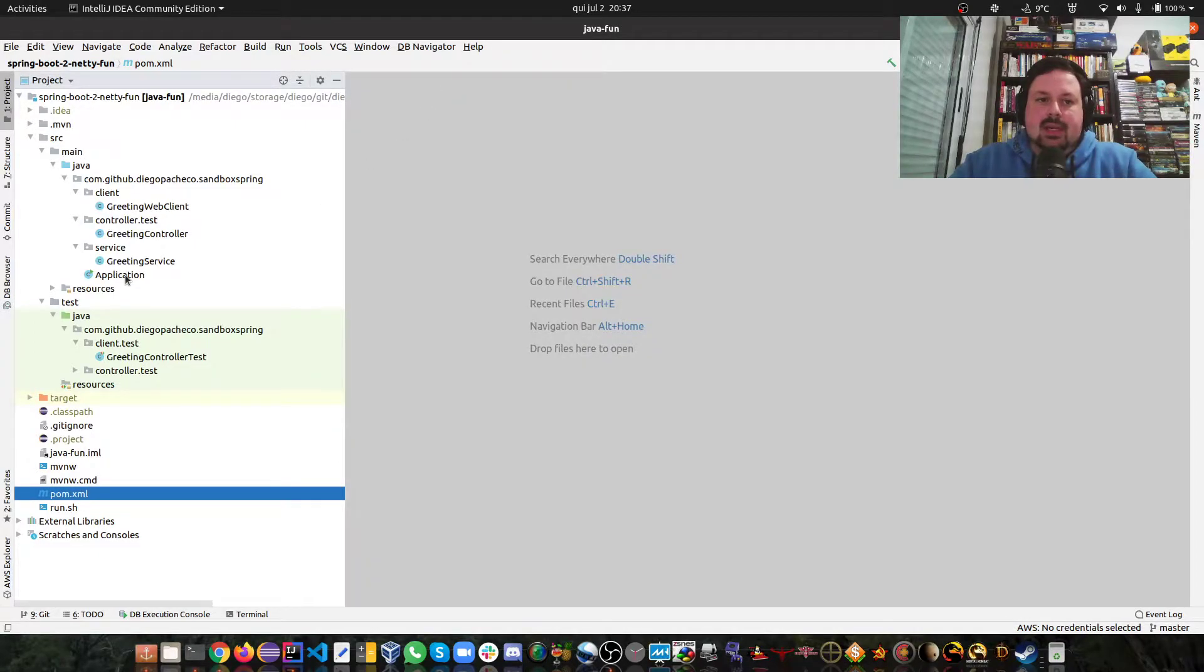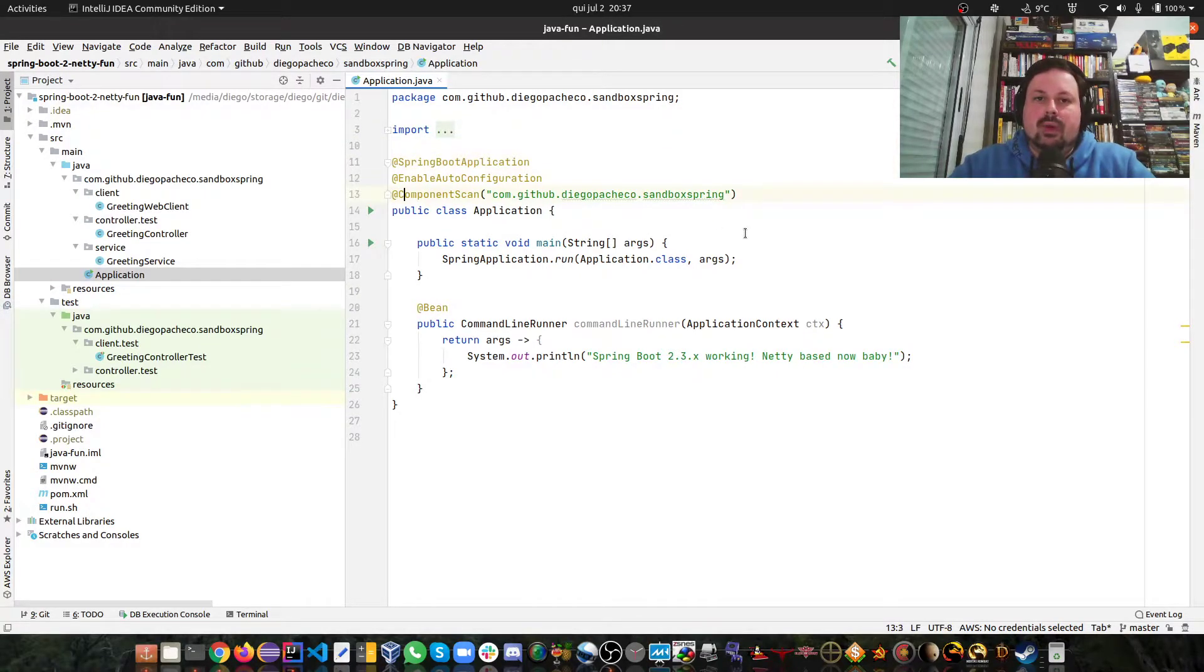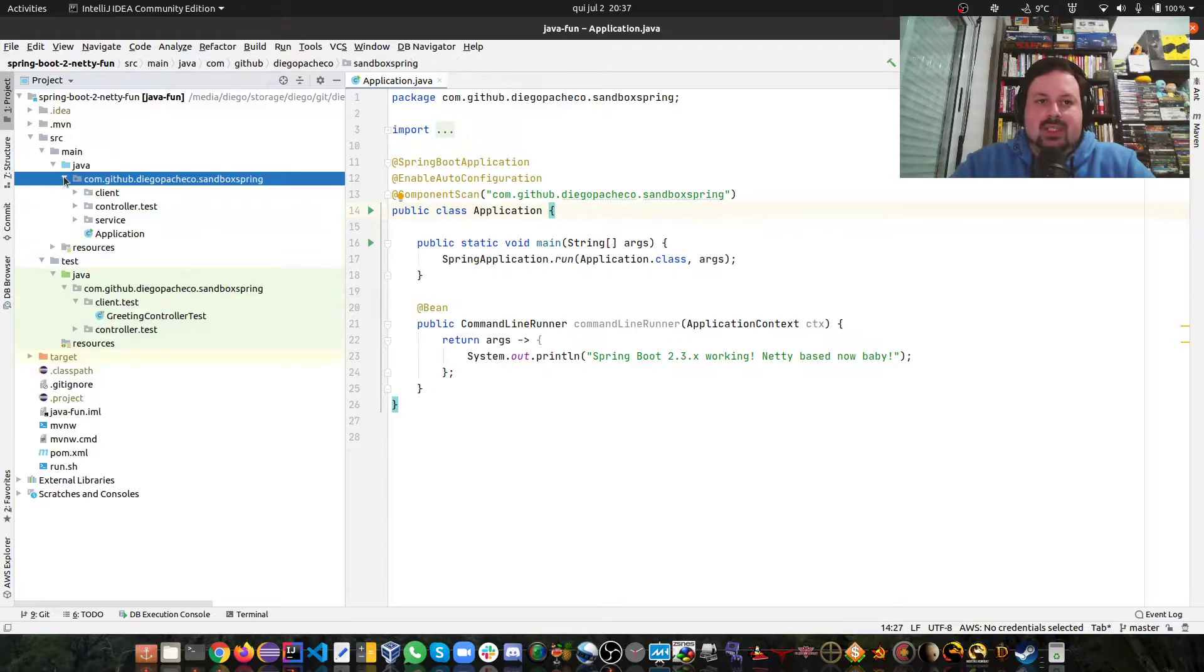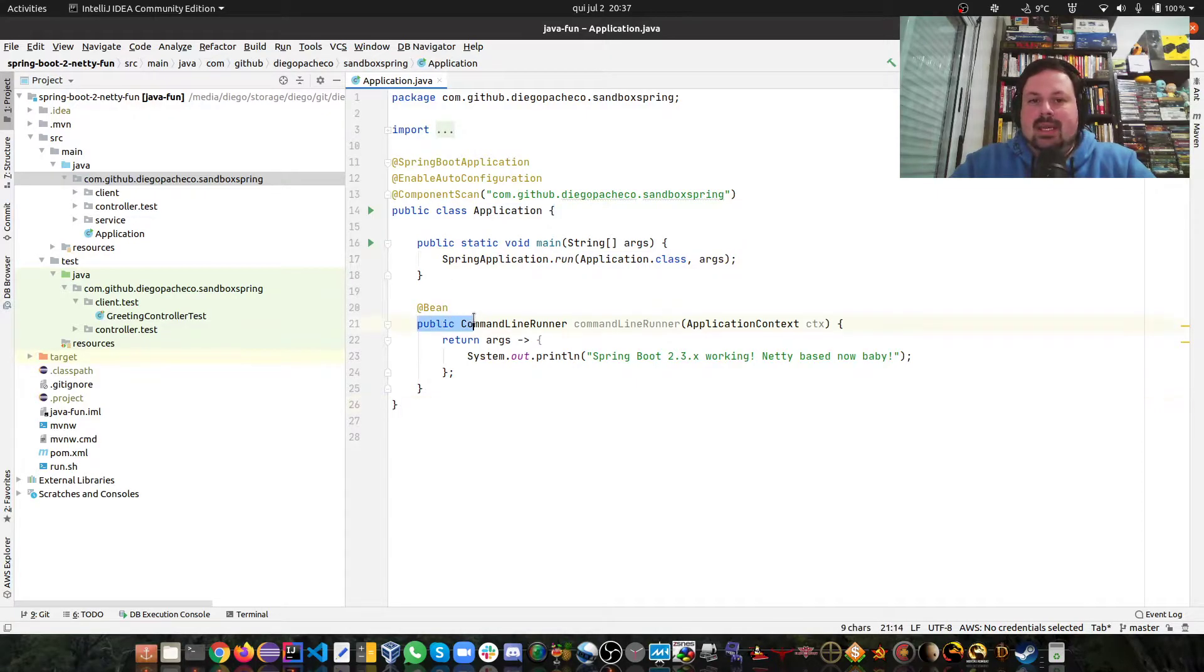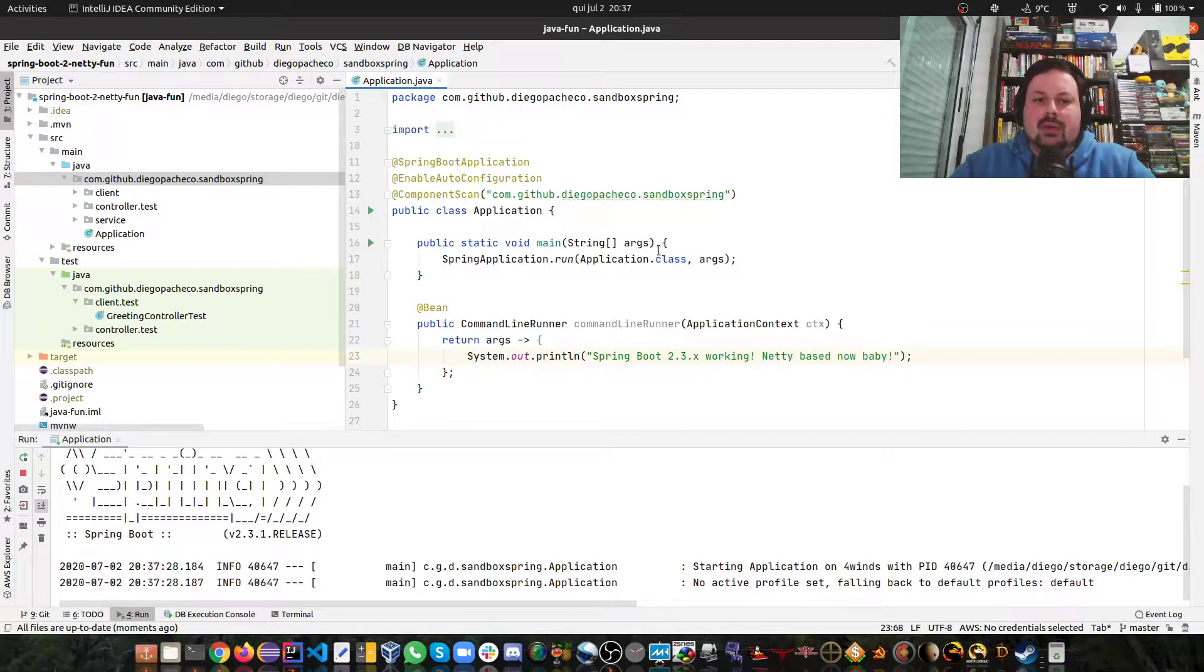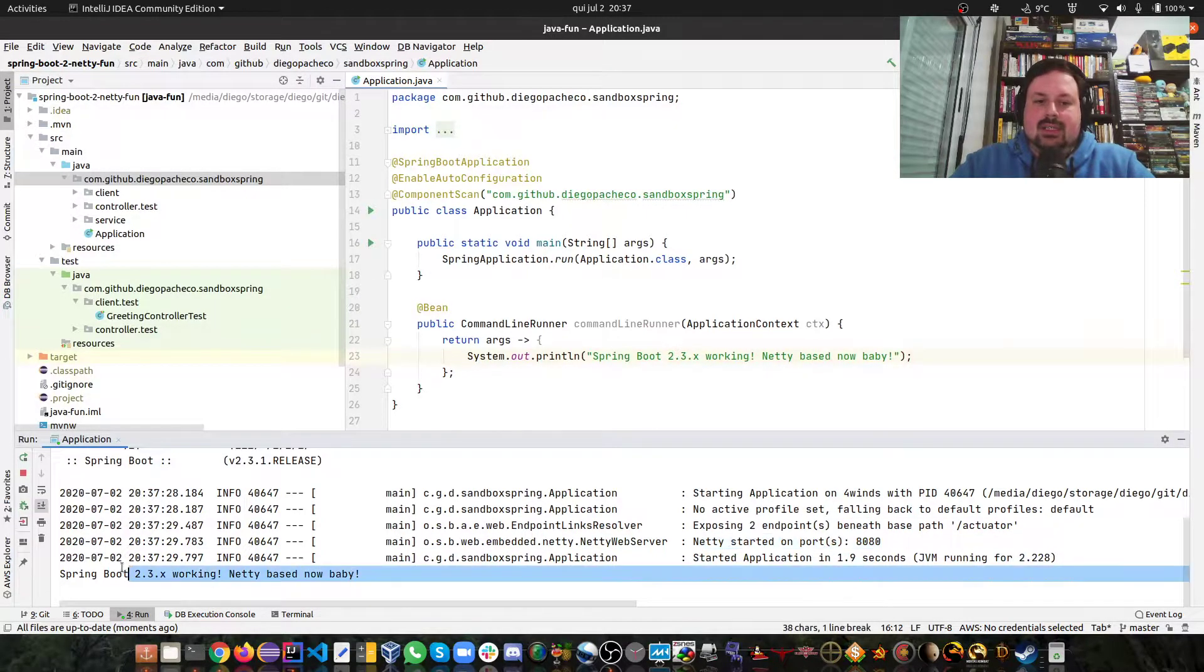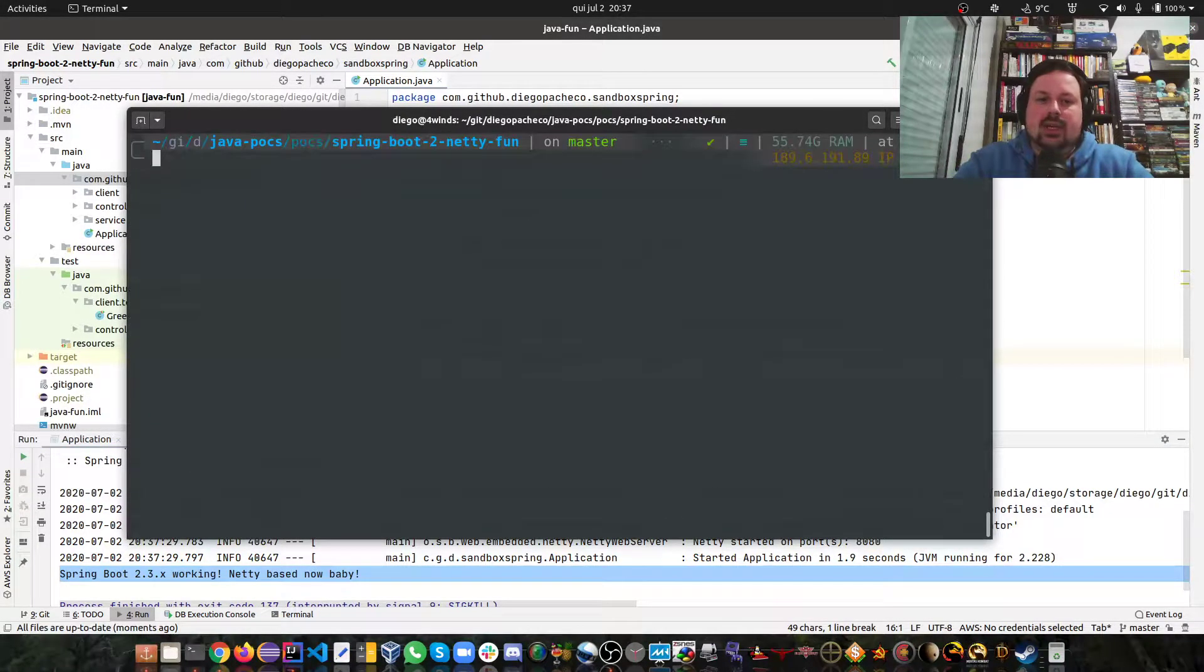Then I have an application as you might expect, so SpringBootApplication, enabling auto configuration and component scan. That's my base package there: com.github.diegopacheco.sandbox.spring. I'm running the application, I'm just having a bean here to say that the application started. So I can hit and run here and you can see my application is fully running. You can see Netty is started here and here is my message.